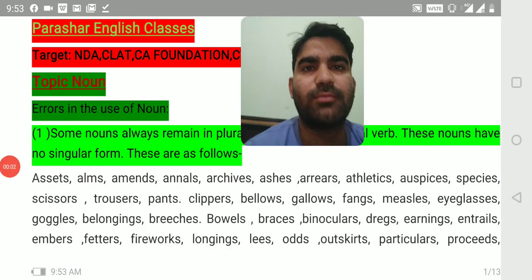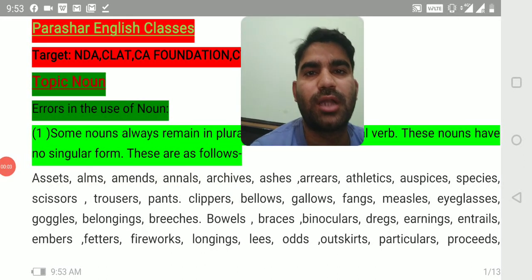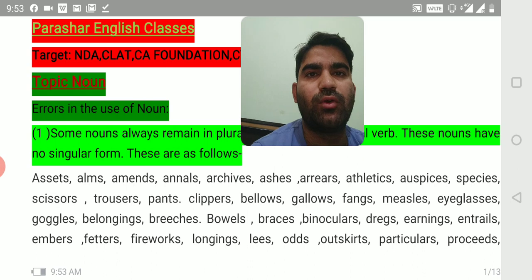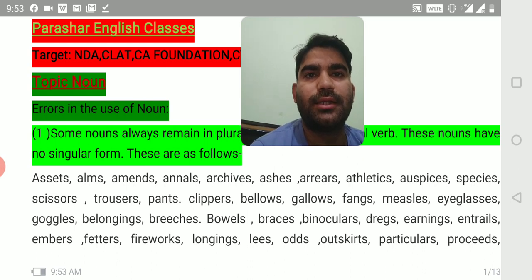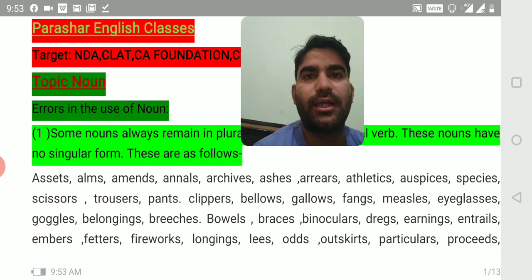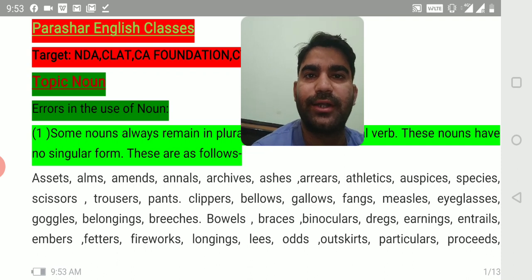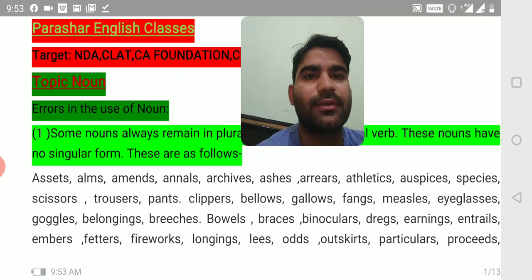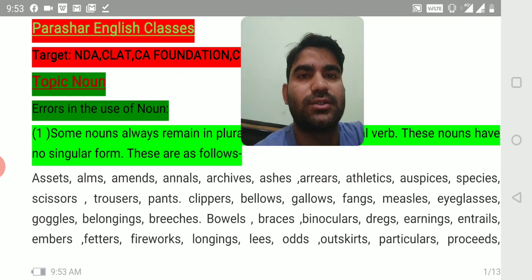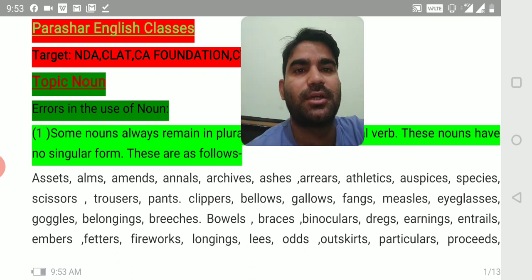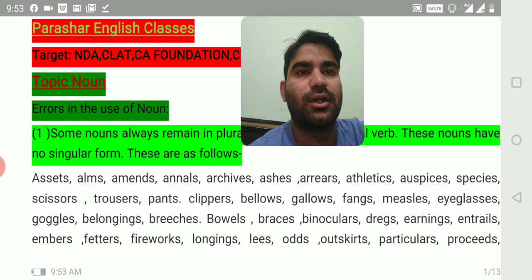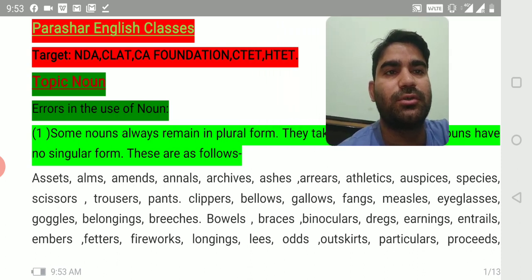Hello students, good morning all of you. How are you all? I welcome you all in this NDA series. In today's lecture, we will cover the topic Noun. So let's begin with the rules related to noun.